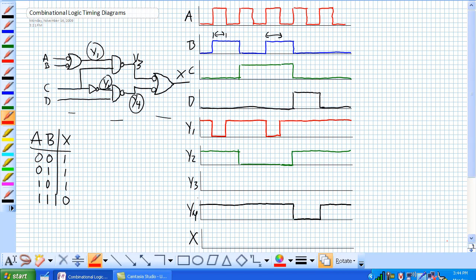So now Y3 is the NAND of Y1 and C. So the only time it's low is when they are both high. And it looks like this period right here